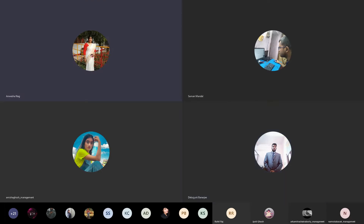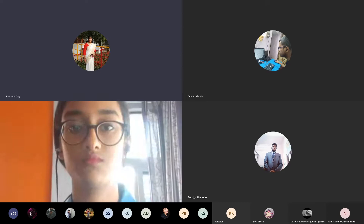Good afternoon to everyone present here today in the departmental webinar series. I am the HOD of BBA Hospital Management Department at Nopani Institute of Management Studies. I welcome all participants for the session on robotic surgery, an important concept of modern treatment. I would like to invite our student Amisha Ghos from Hospital Management second semester to introduce the topic.